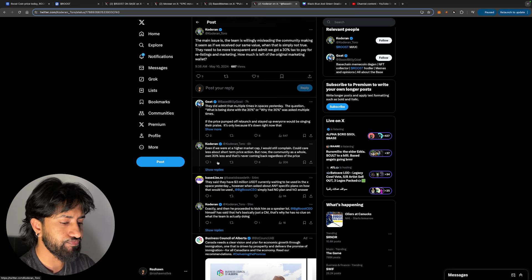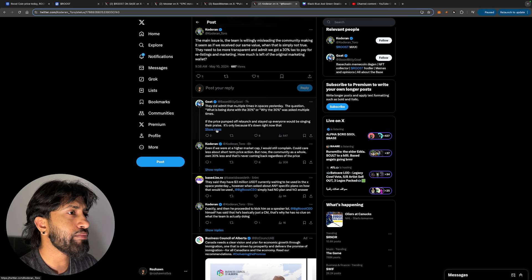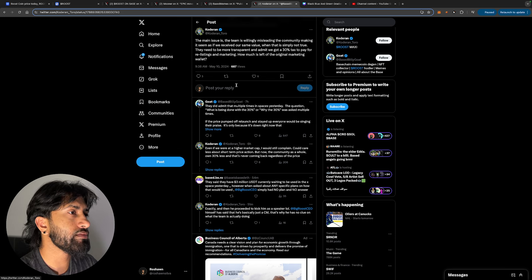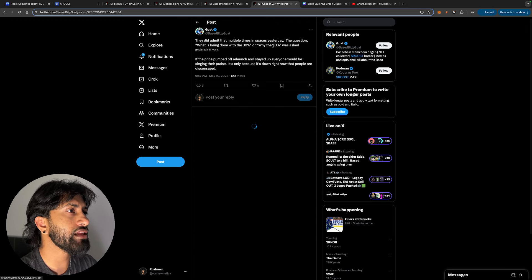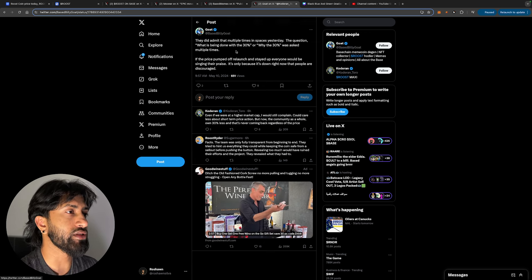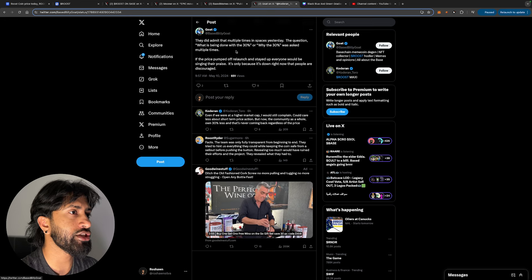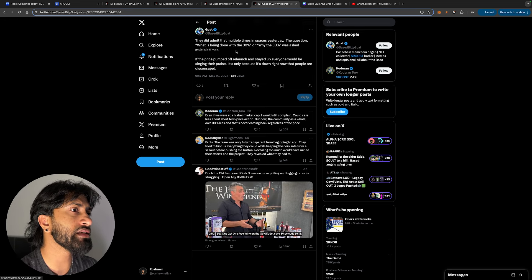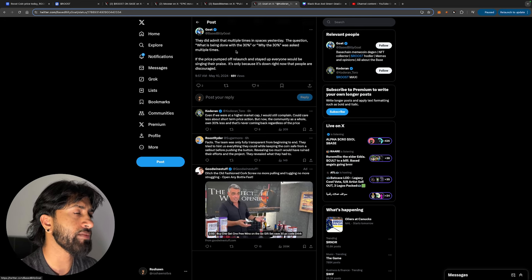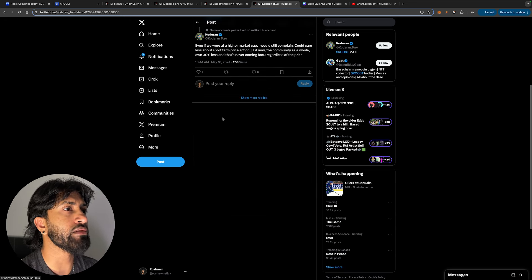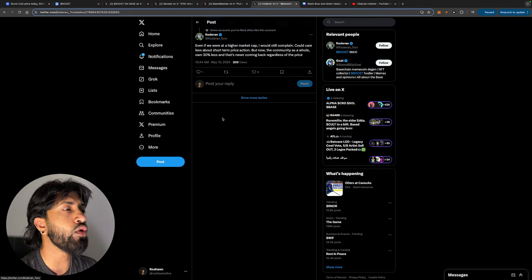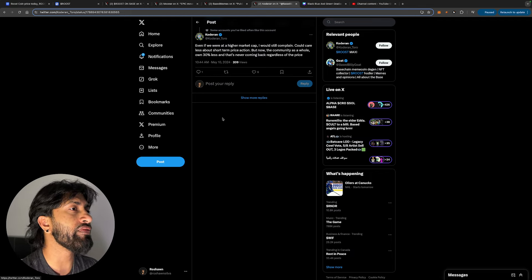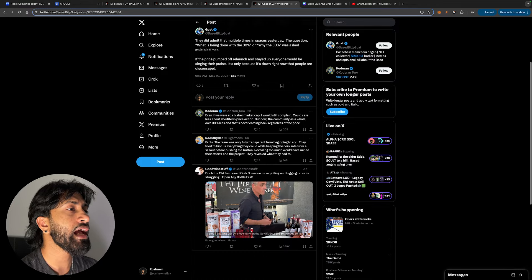They did admit multiple times in spaces yesterday. The question what is being done with the 30%, or why the 30% was asked multiple times. If the price pumped off relaunch and stayed up, everyone will be singing their praise. It's only because it's down right now that people are discouraged. Even if we are at a higher market cap, I would still complain. Could care less about the short-term price action, but now the community as a whole owns 30% less and that's never coming back regardless of the price.